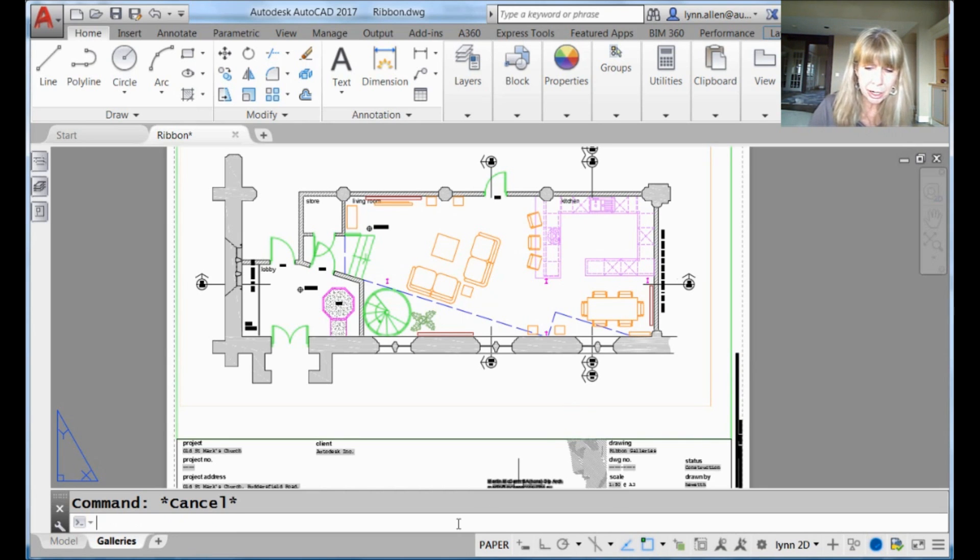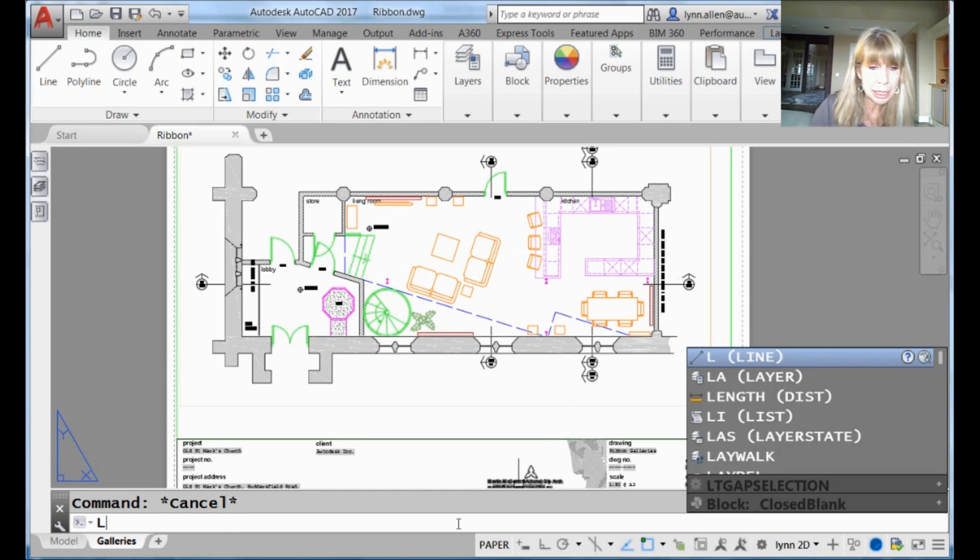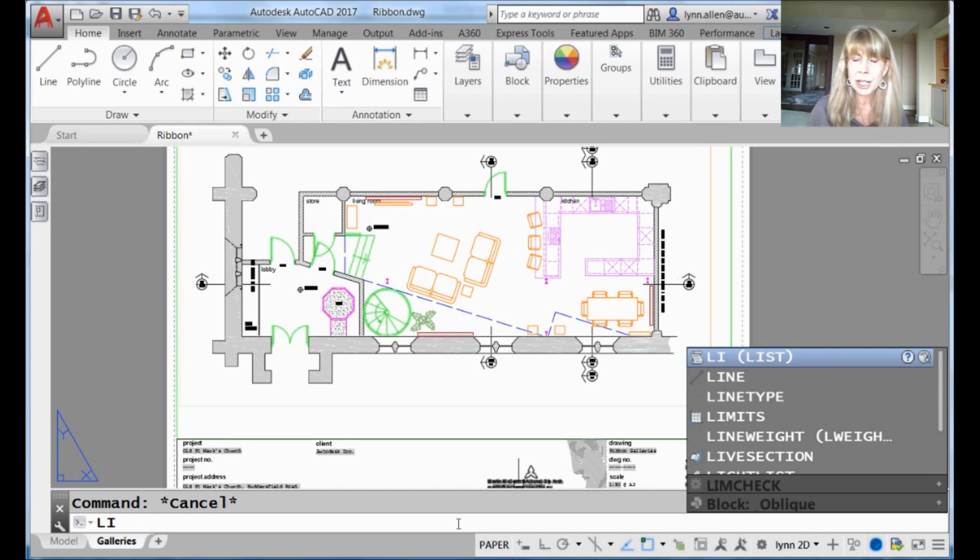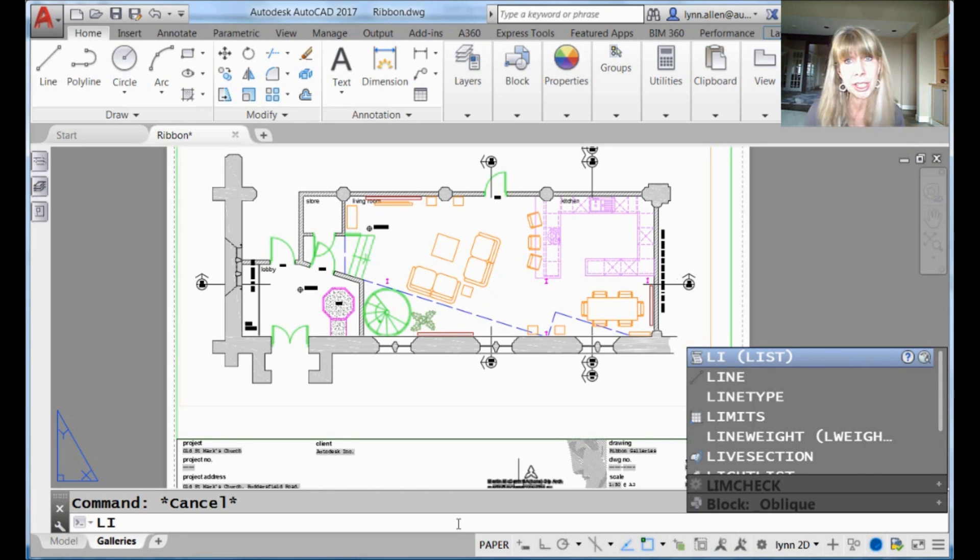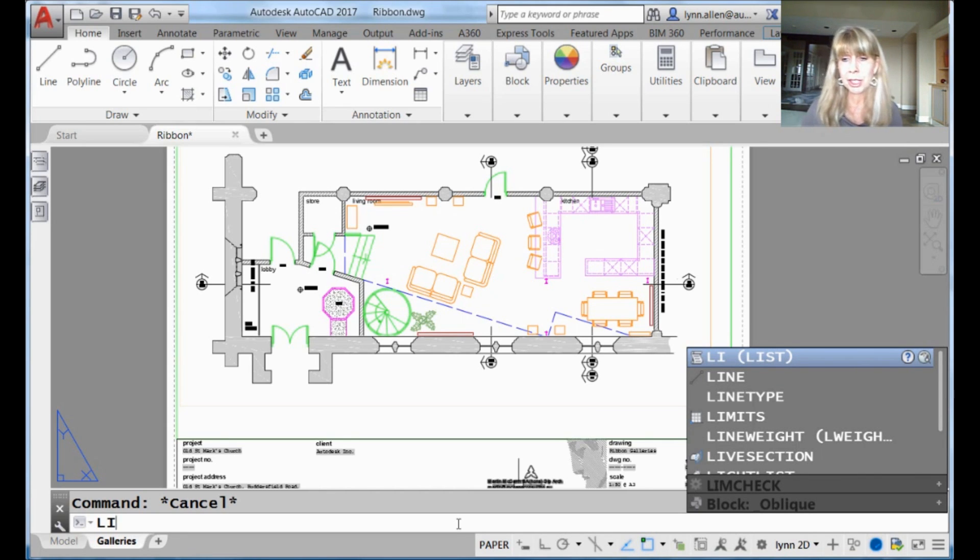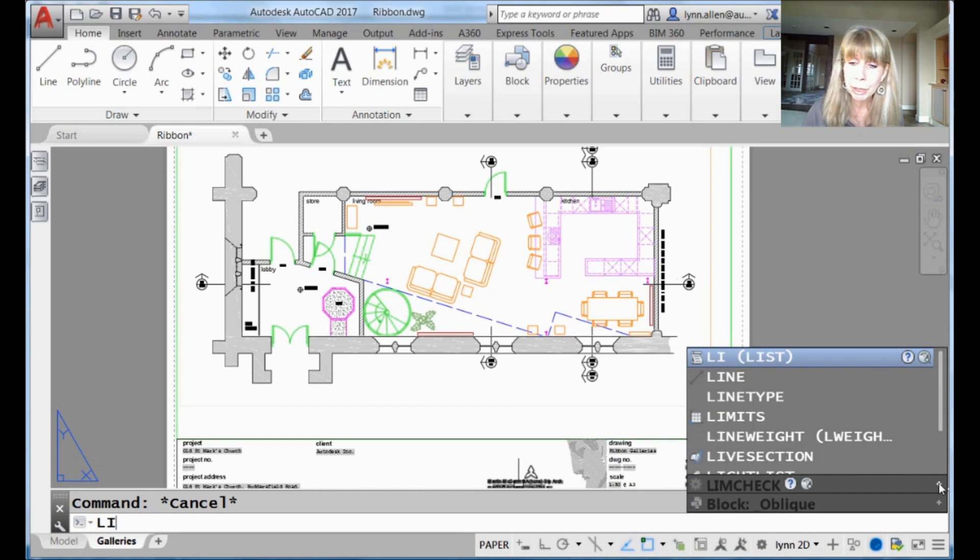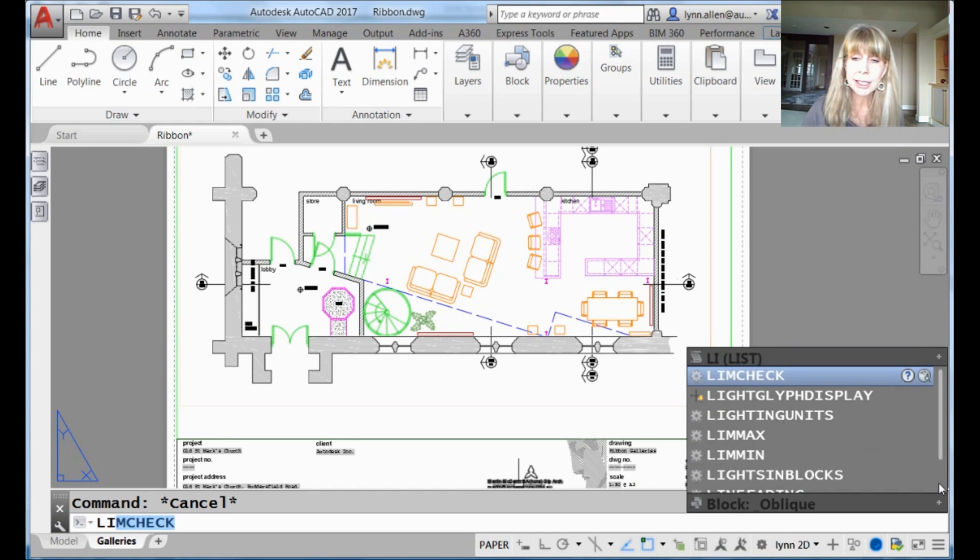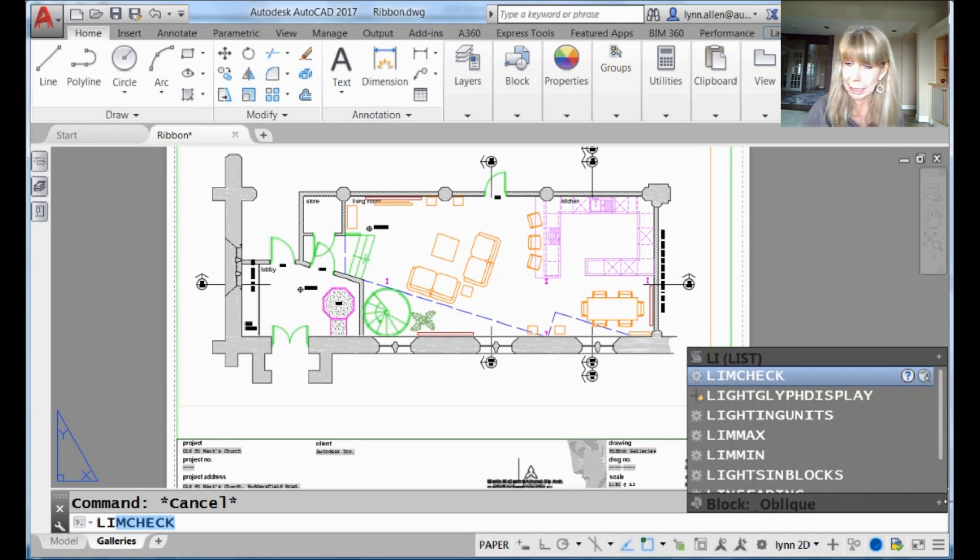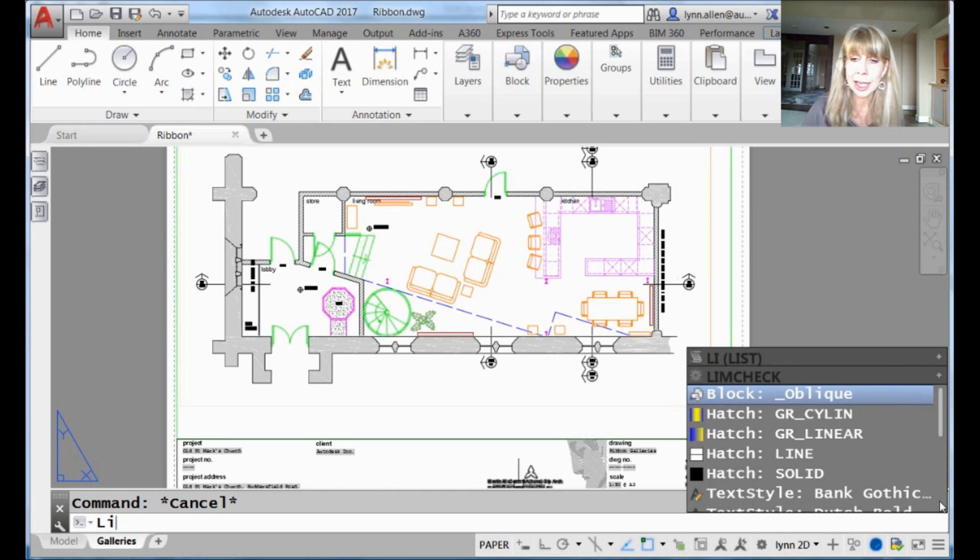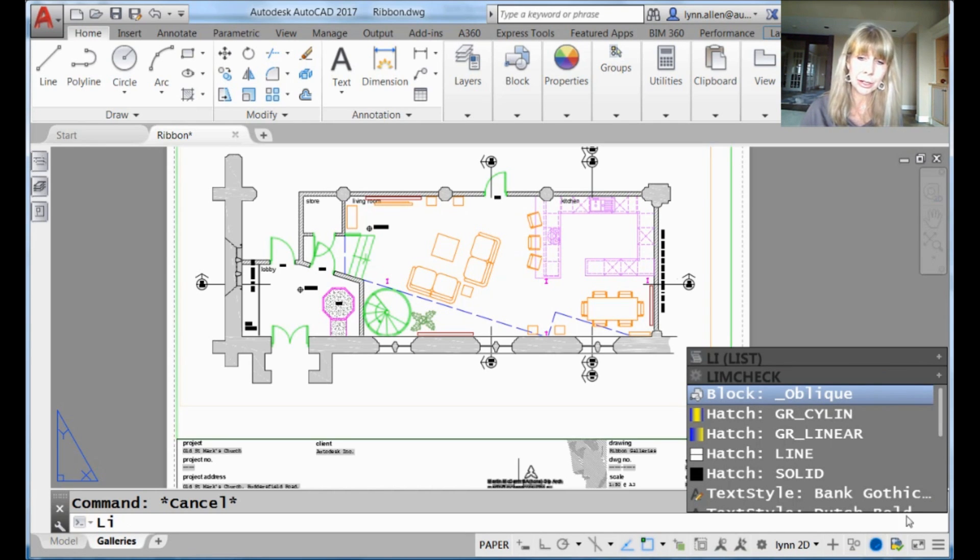I'm going to type in a couple of characters, I'm going to type in LI, and you will see on the right hand side of the screen is the suggestion list that pops up. You'll see that it starts off with commands that start with LI or have LI in it, and if I click on the plus, I get system variables that start with LI or have LI in them, and then I get content that starts with LI or has LI in it.